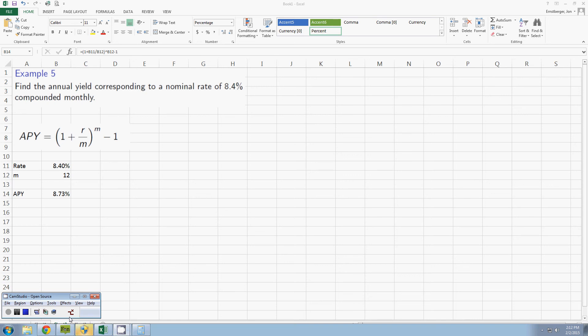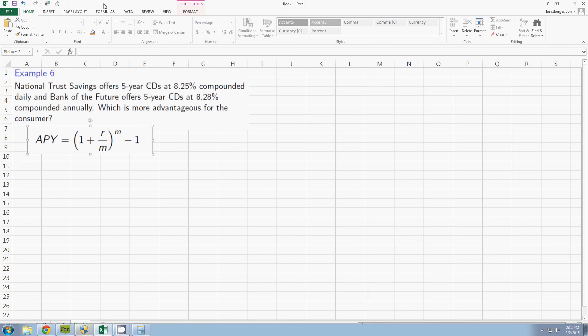Let's continue on now with example six. National Trust Savings offers five-year CDs at 8.25% compounded daily and Bank of the Future offers five-year CDs at 8.28% compounded annually. Which is more advantageous for the consumer?